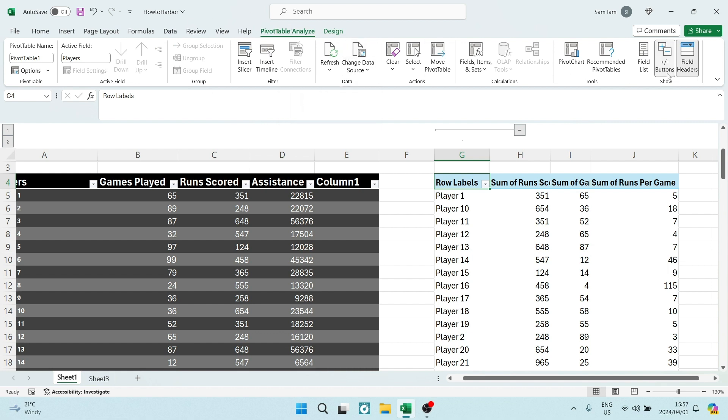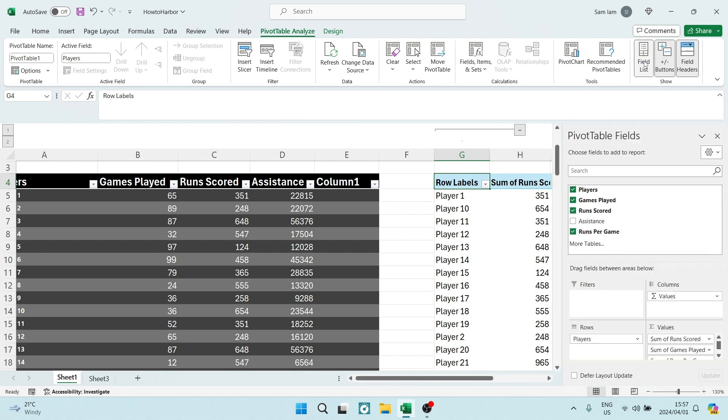And over here on the right hand side, you're going to look for a field list. Once you tap on that, you can see that here are your items.